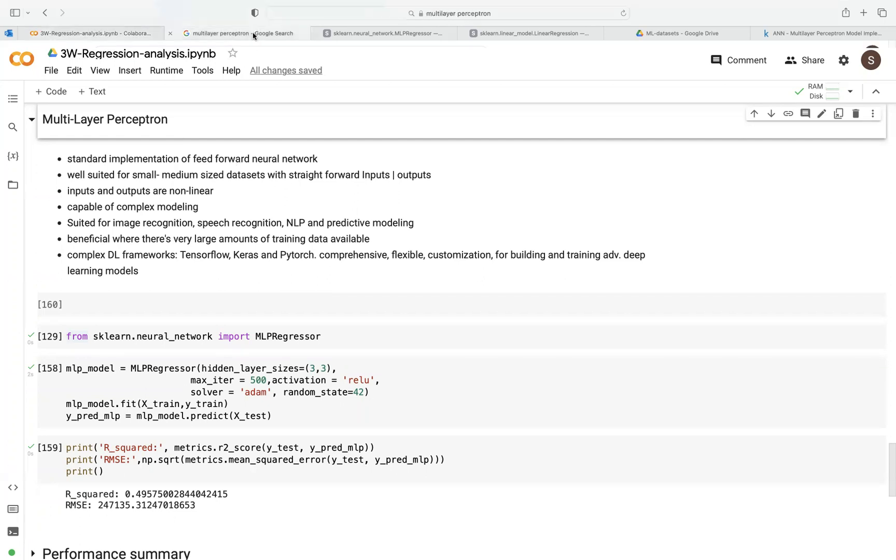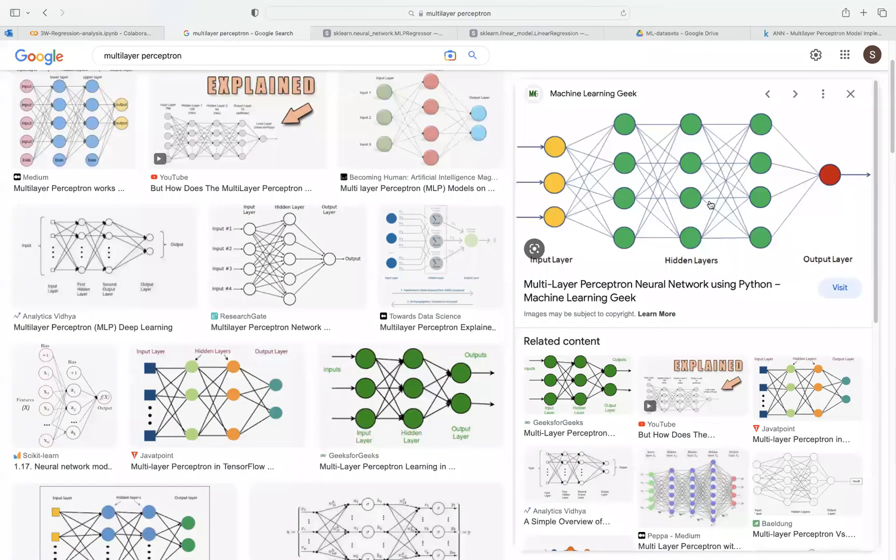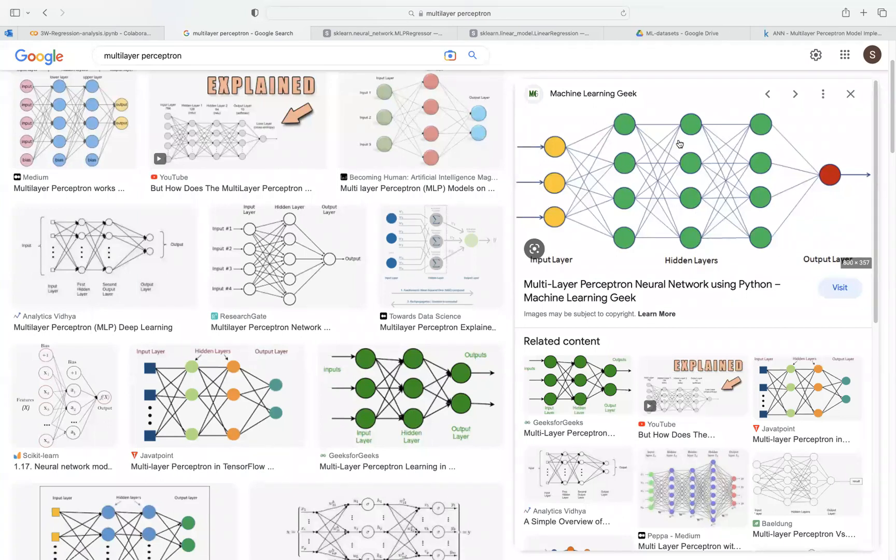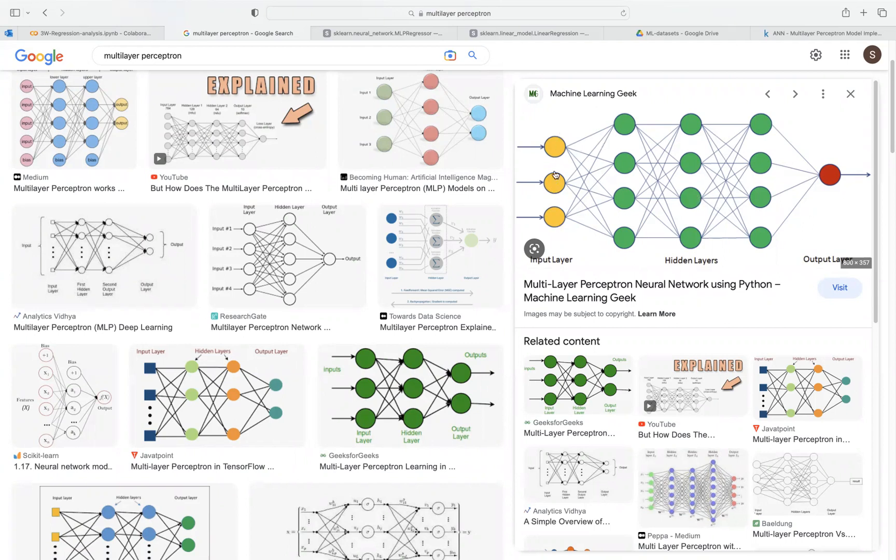Let's look at an illustration here. For example, this is an artificial neural network, MLP, because it has more than one hidden layer. The outer left layer is called the input layer, which corresponds to the number of features.